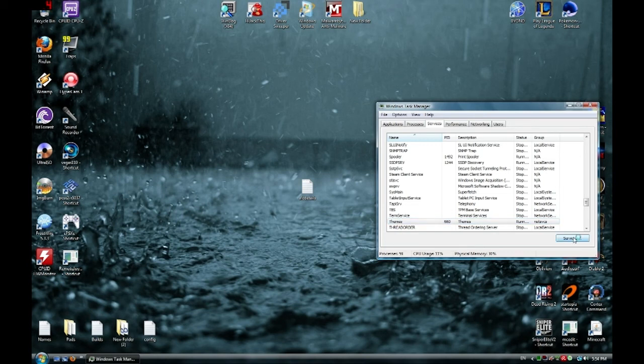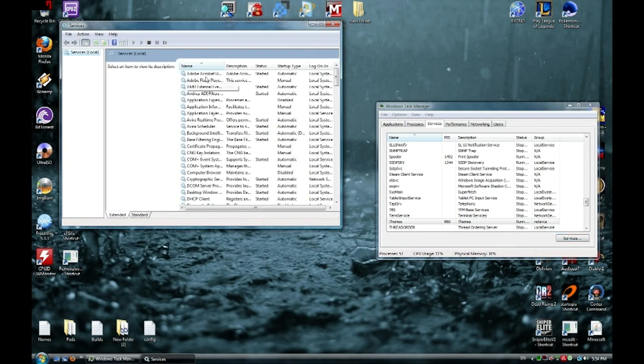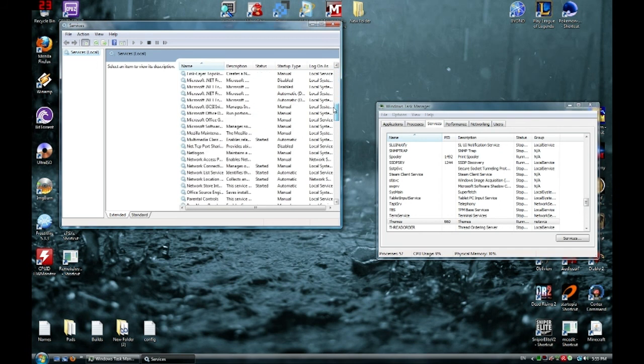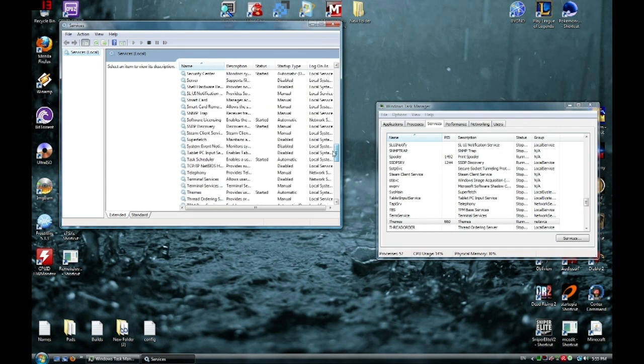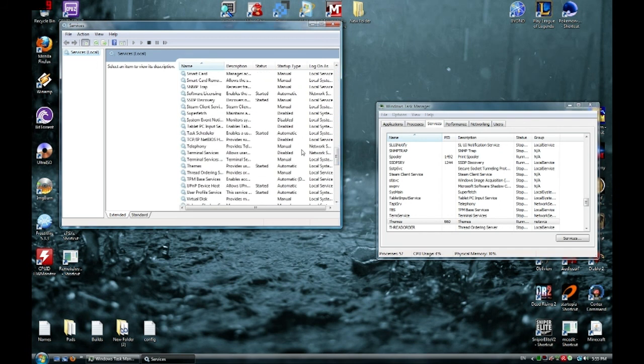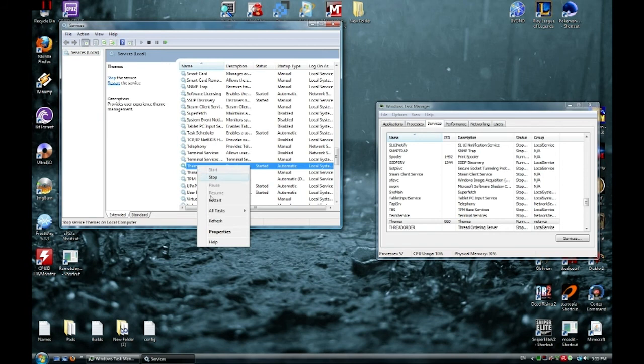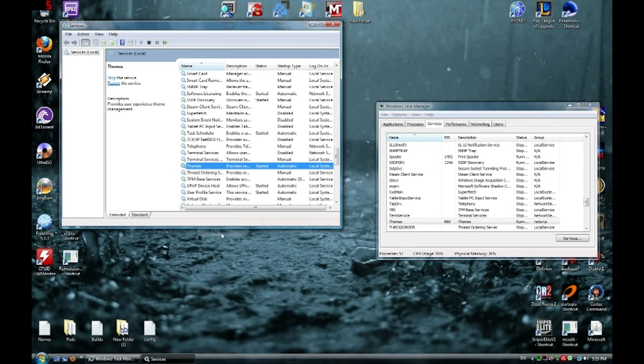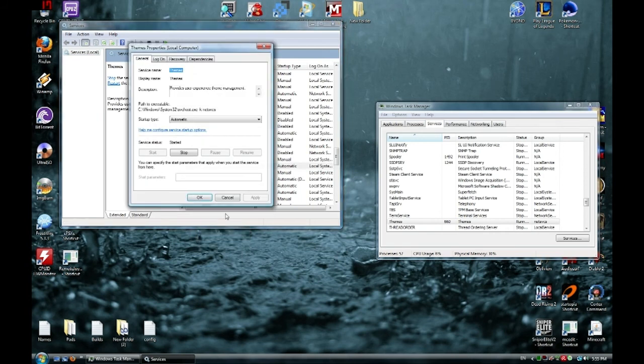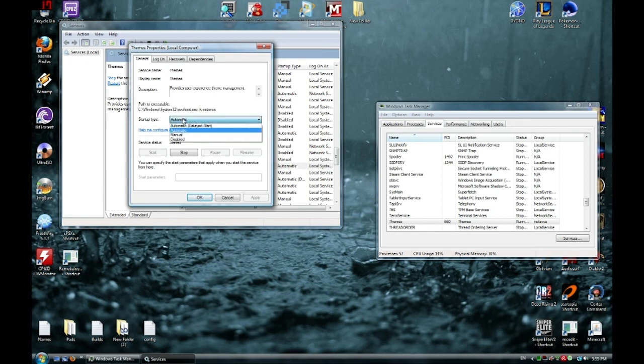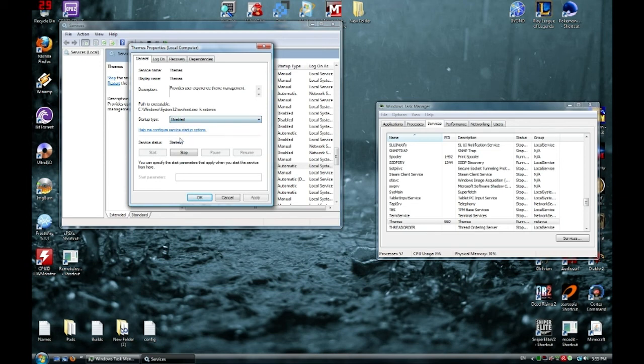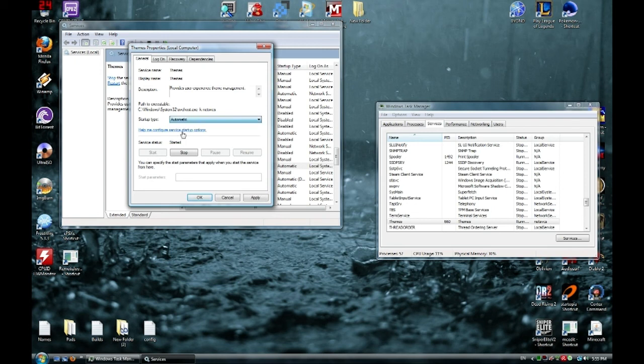...go to Services down here on the bottom right. It's going to open up another window. And once it loads, it's going to have a bunch of different services for you to scroll through. Go to Themes down here, right click, Properties. And you want to change the startup type to automatic. When I had the error, I fixed the errors with the scan and when I went to this window, it was on disabled, presumably because of the errors. You want to switch it to automatic, Apply, OK.